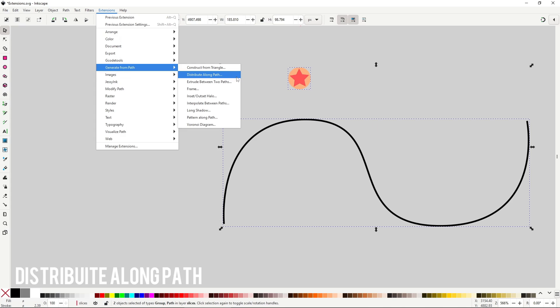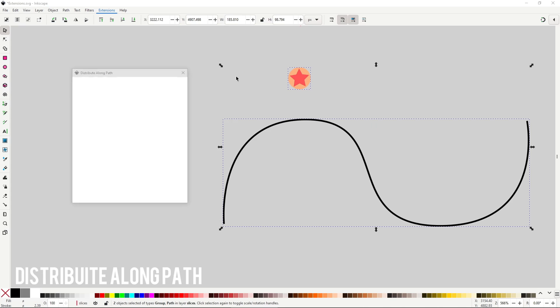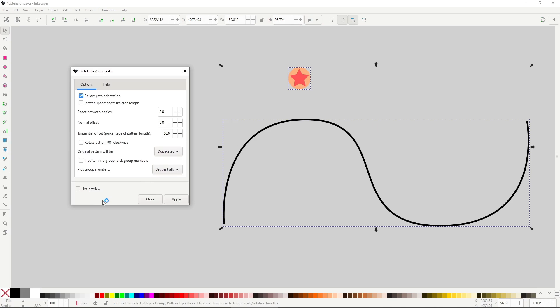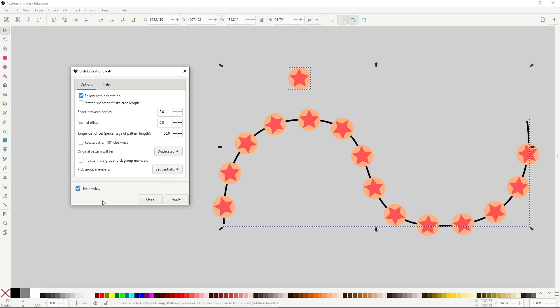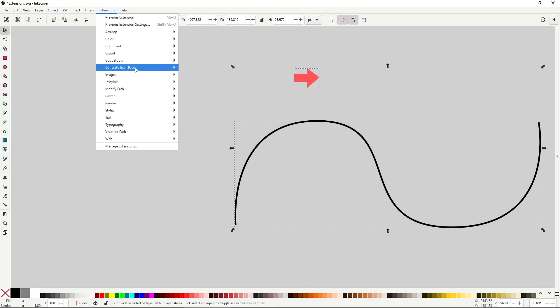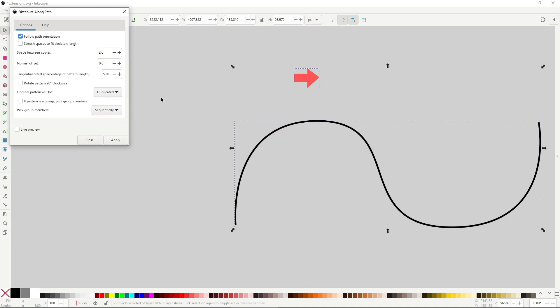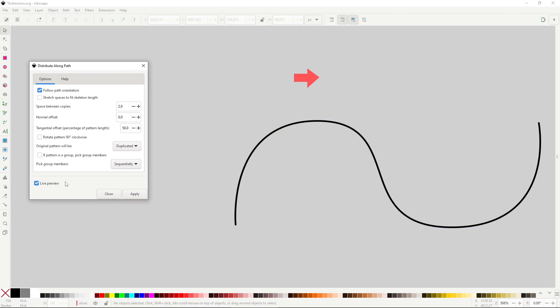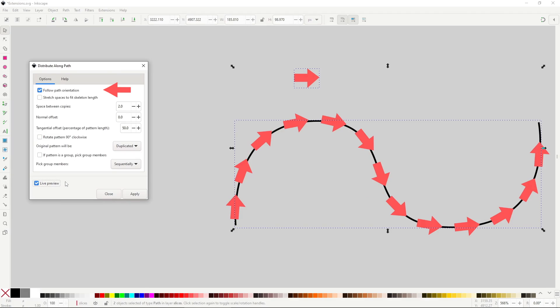Distribute Along Path is similar to the path effect Pattern Along Path, but interestingly enough it is a bit better, if you don't count the fact that it's not real time, since you can actually use groups. Both objects have to be selected, and the one that will distribute the objects should be below.